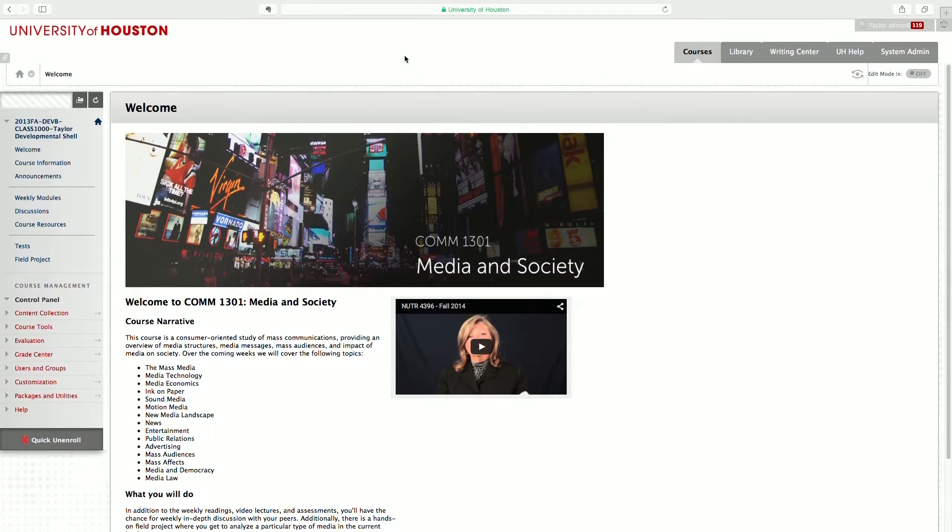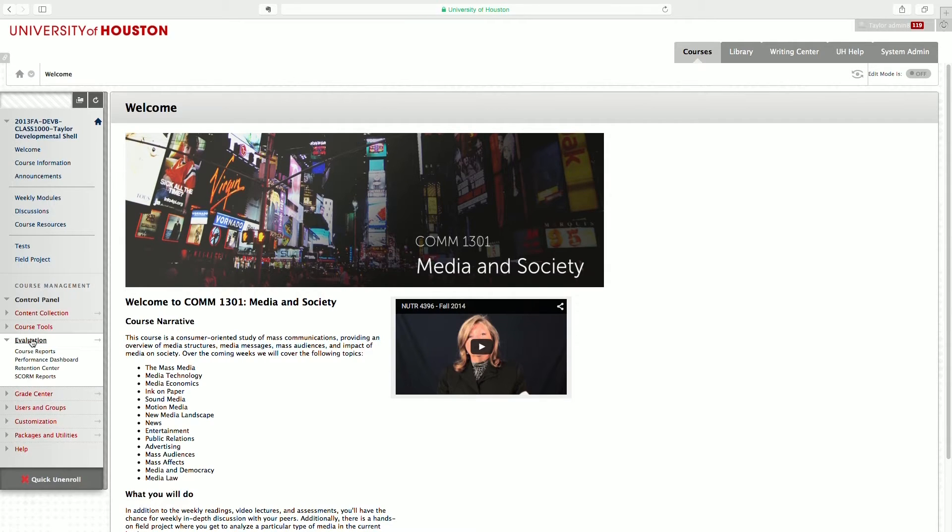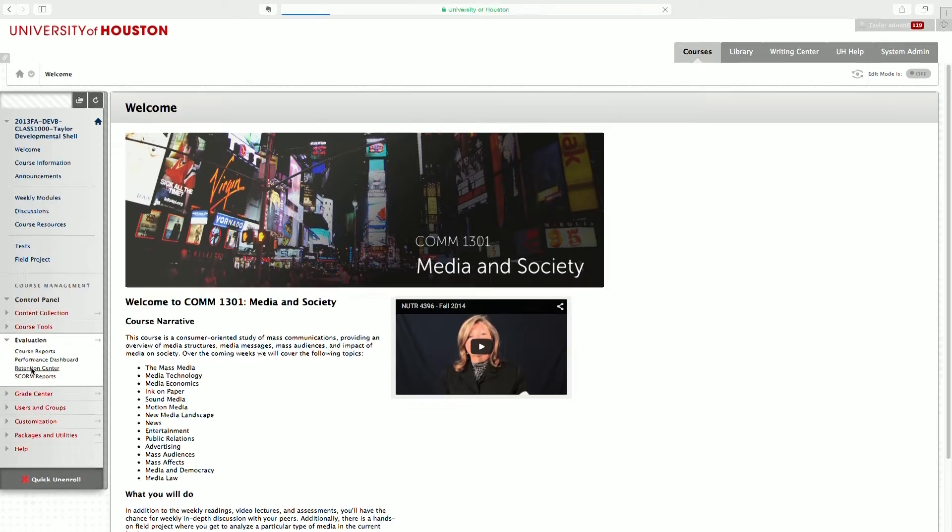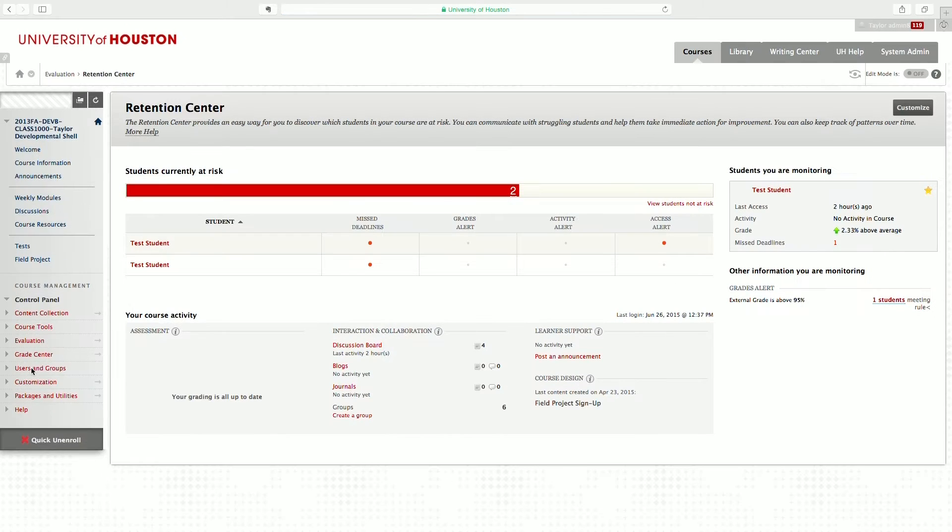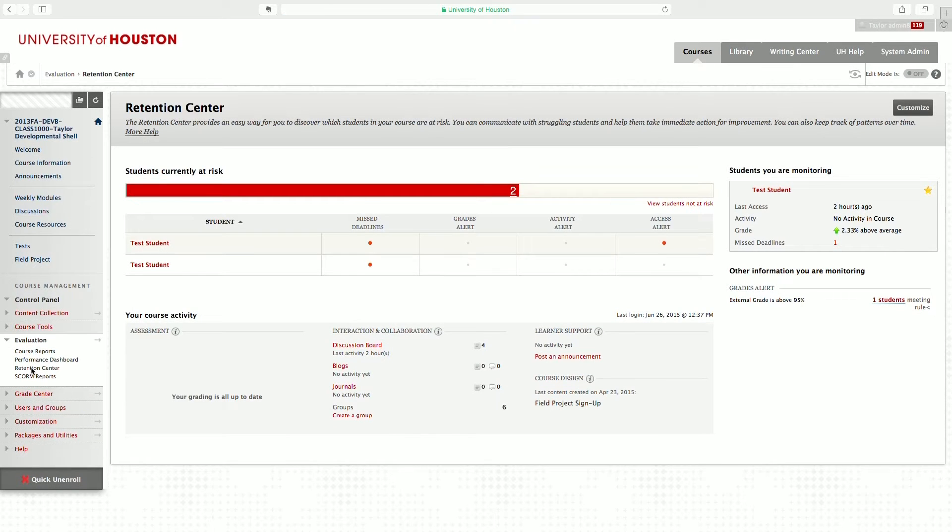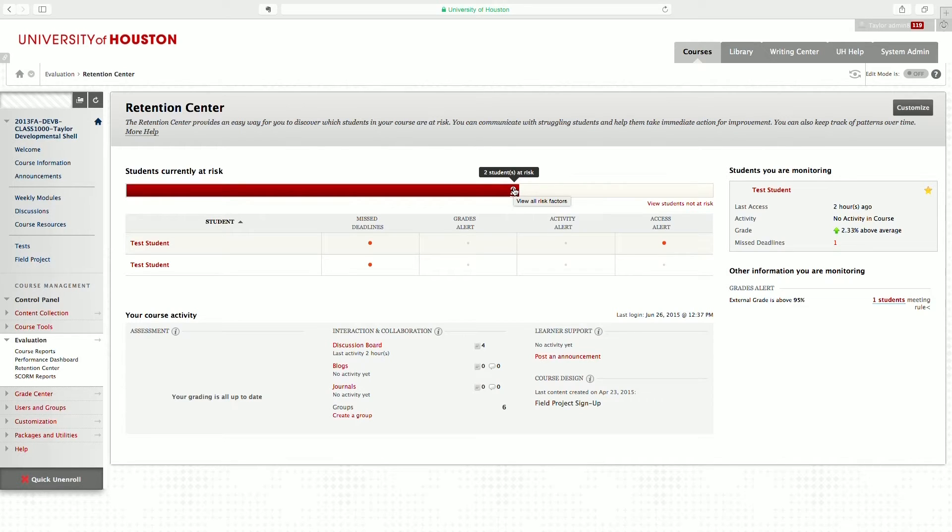So from within your Blackboard course, navigate to the Course Management section and under Evaluation, click Retention Center. The first thing you'll see is the Student Risk table. In this example, I have two students who are currently at risk. In the far left-hand column, you'll see the student names.